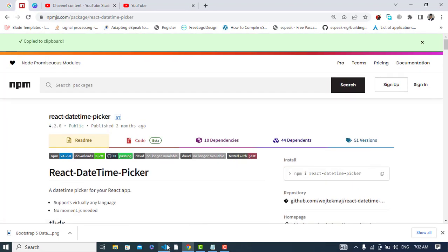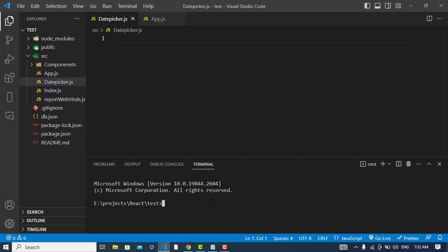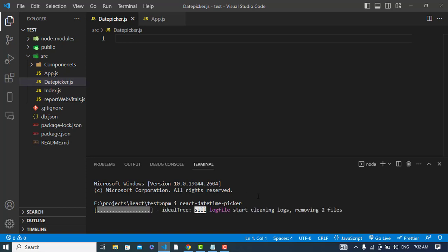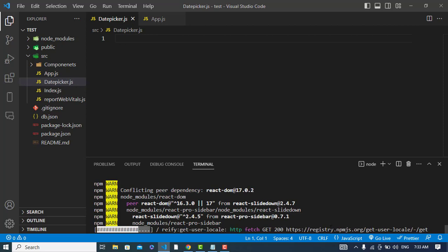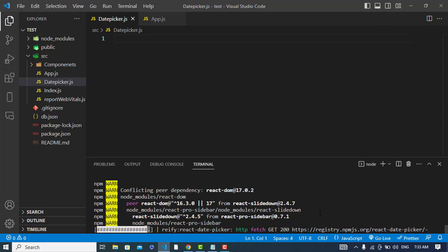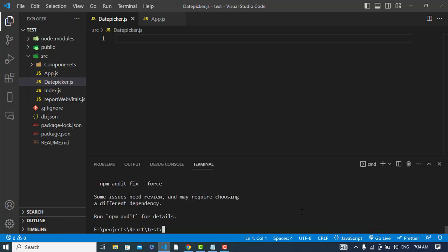Let's copy this and install it. The package is installing, it will be installed right now. The package has installed.